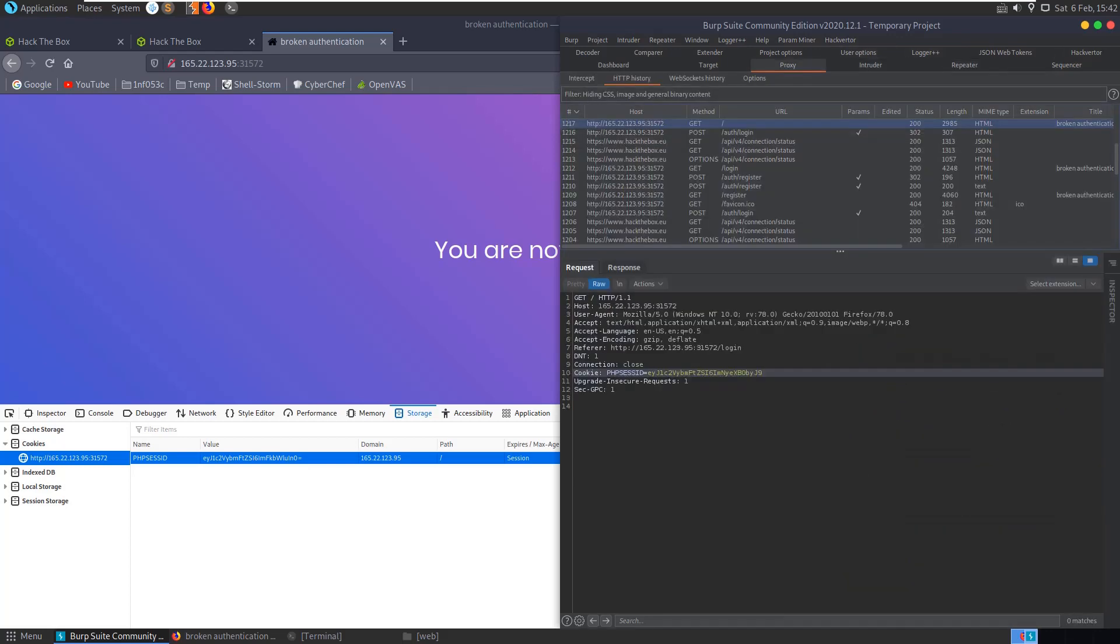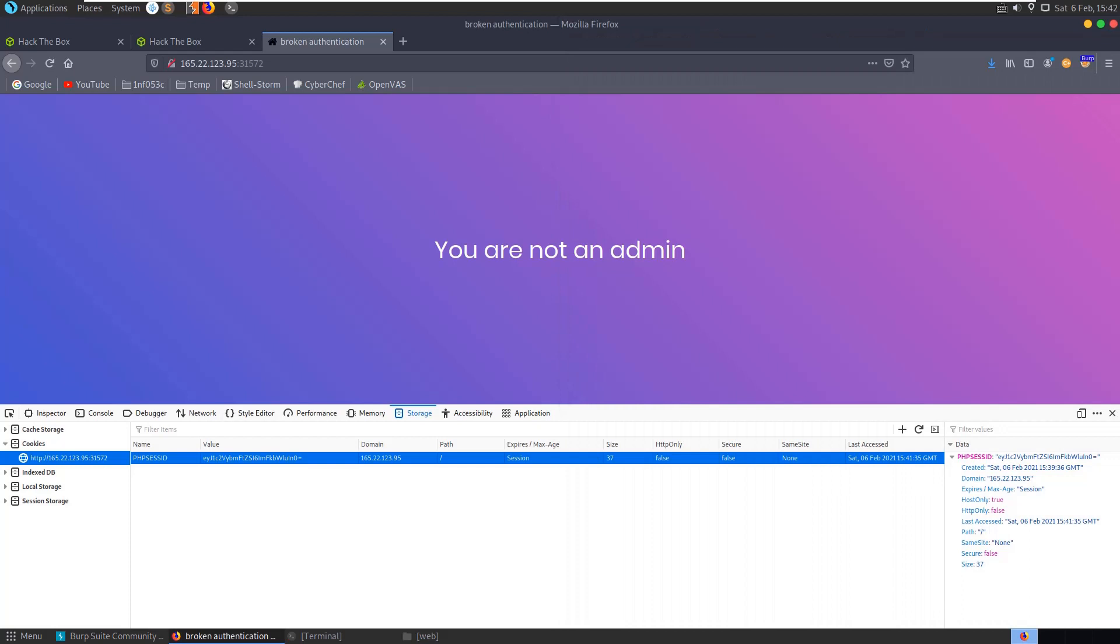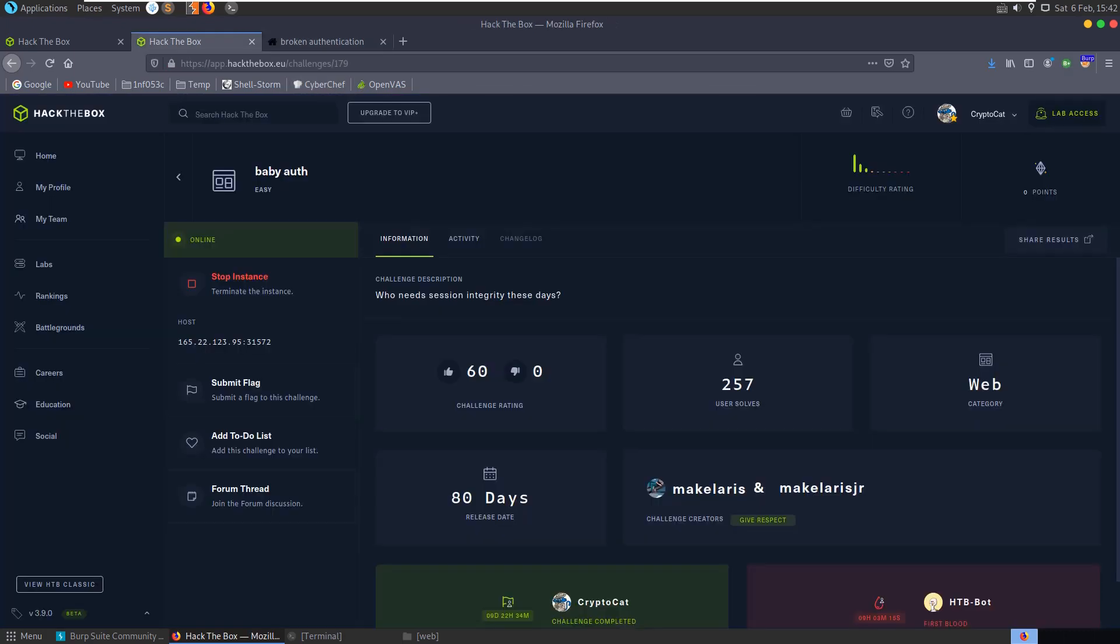And then refresh the page and we get our flag. And that's been the Baby Auth challenge. Hope you've enjoyed this. Any questions or comments, leave them down below.